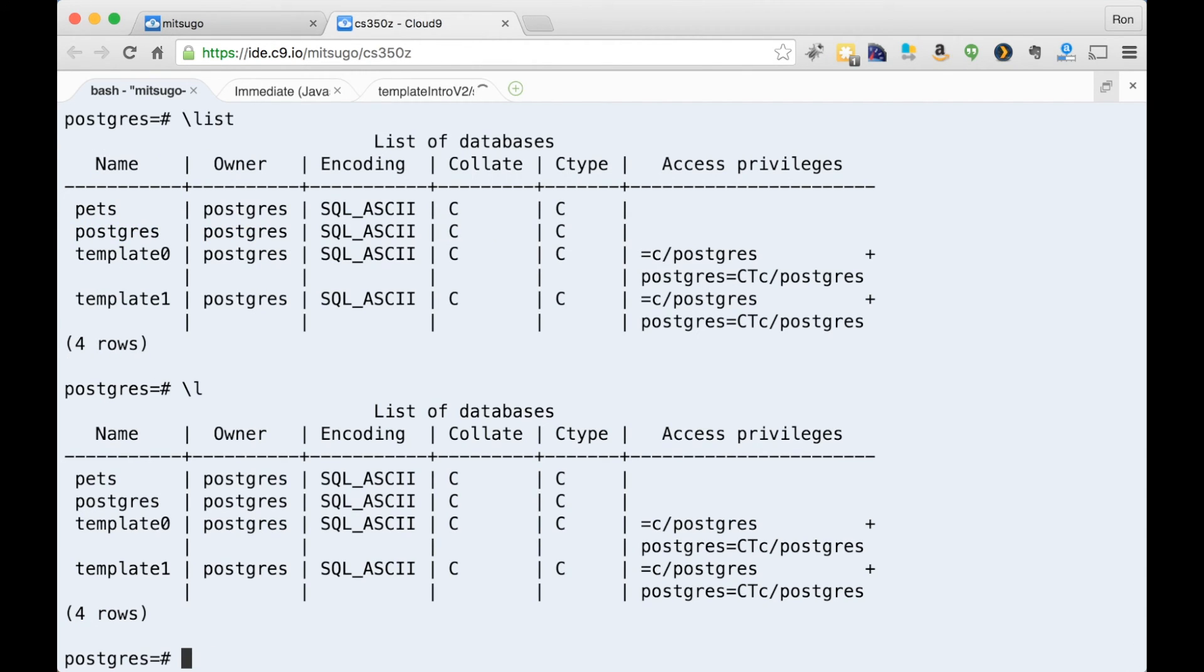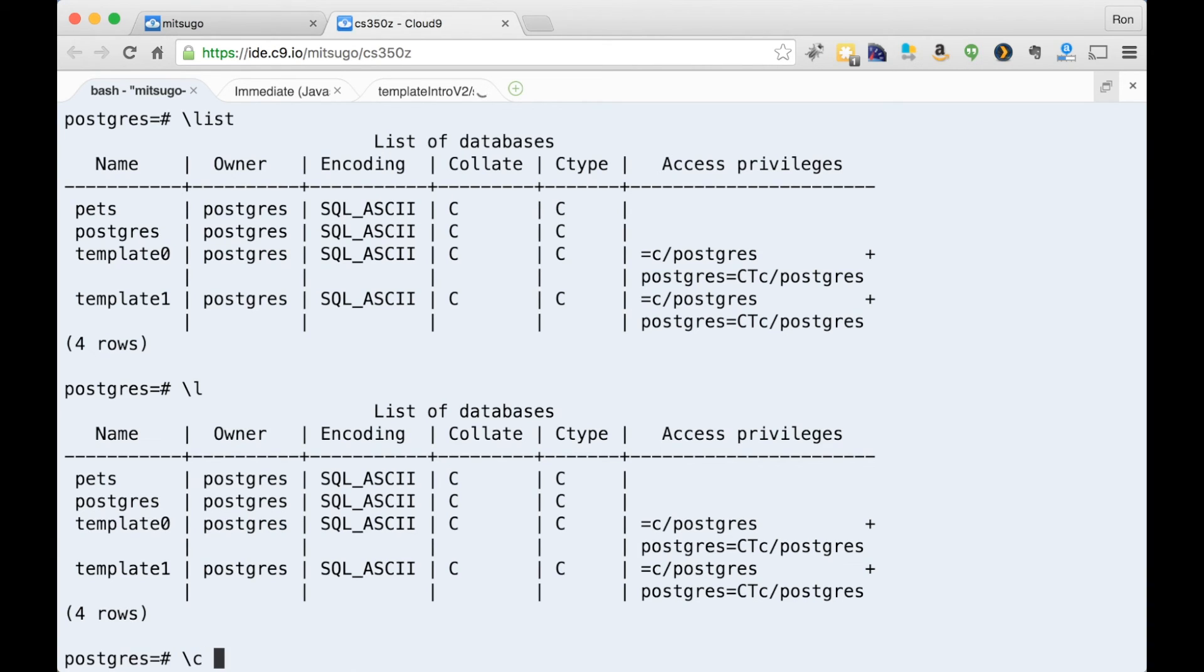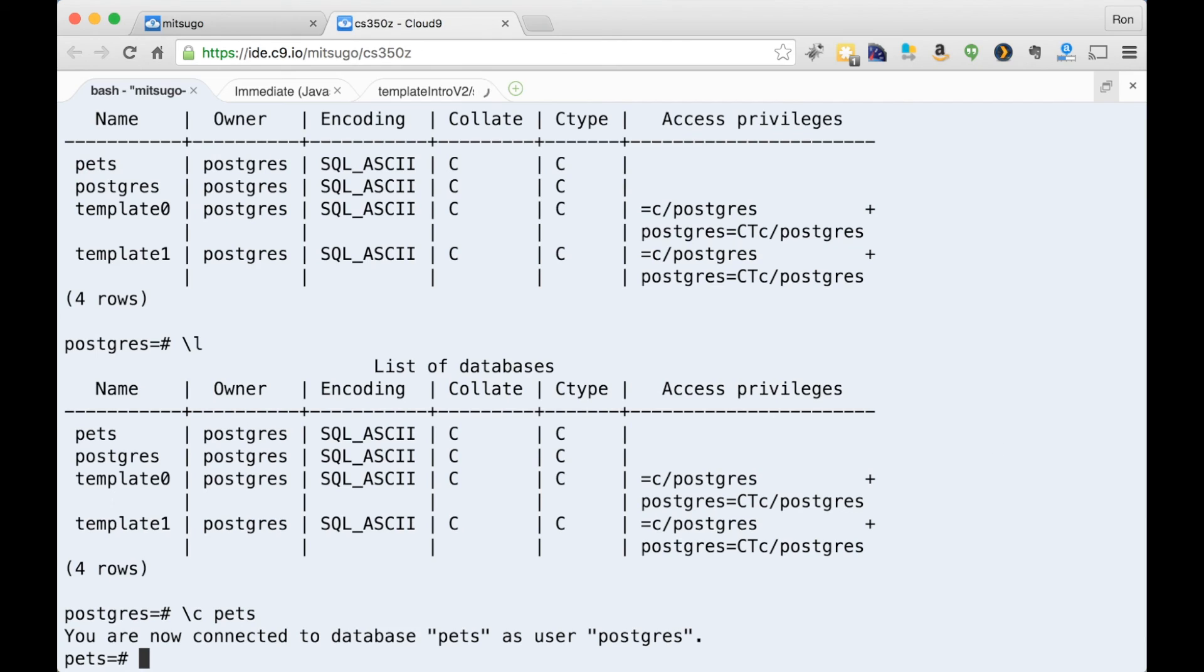In order to do something in pets, like add a table or something like that, I need to change into, or it's like changing directory, but I'm going to say which database I'm using. In this case, the command is backslash C for change. I want to be in pets. And now it says you are now connected to the database pets as user Postgres.